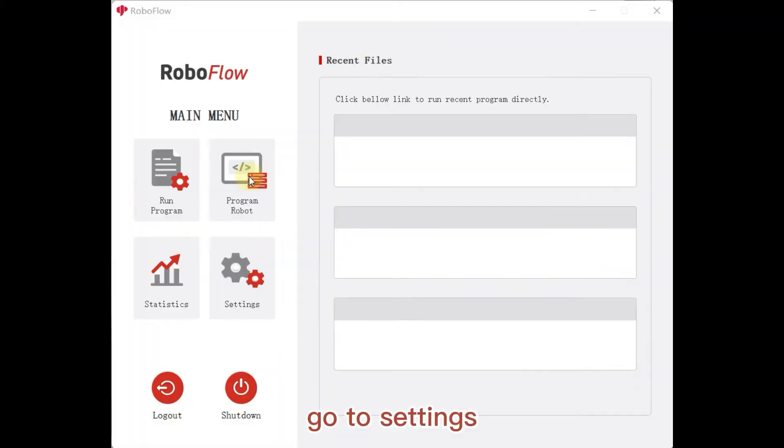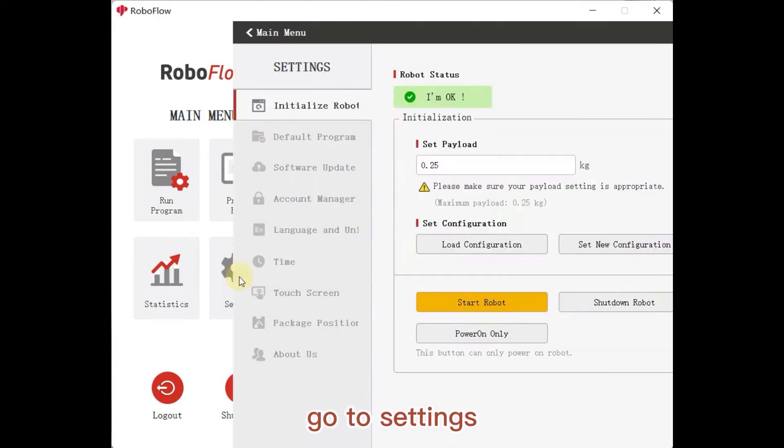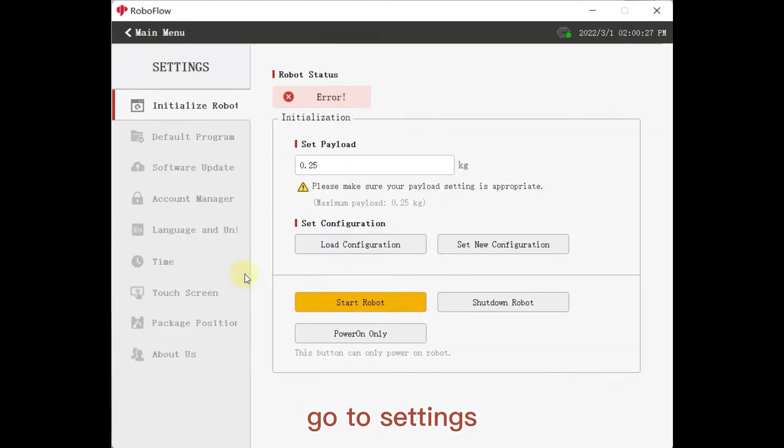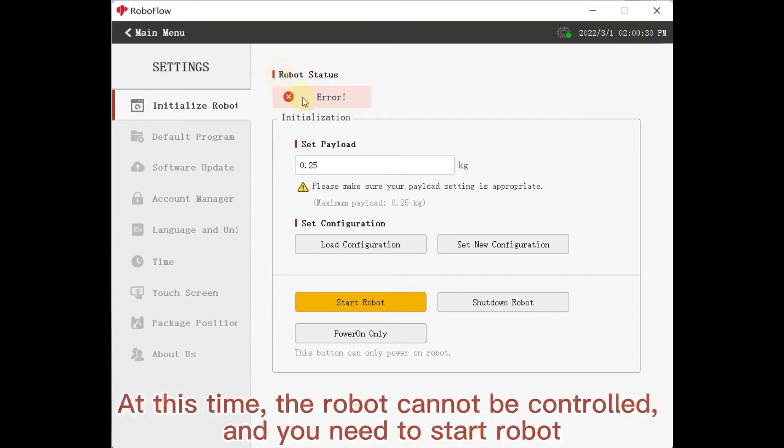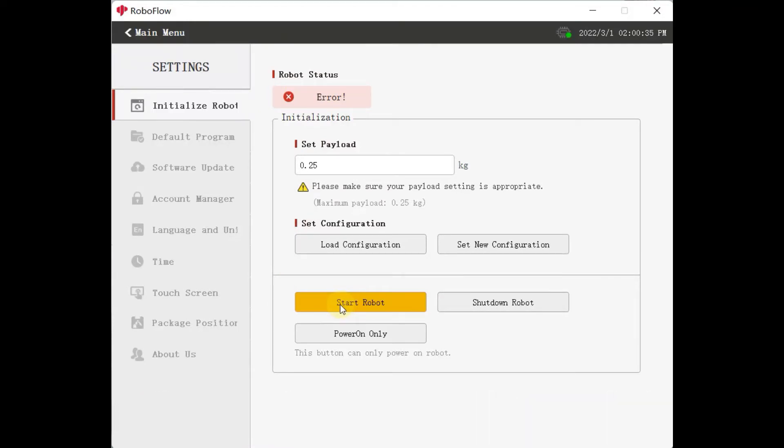Go to Settings. Found robot status displayed as Error. At this time, the robot cannot be controlled and you need to start robot. OK.